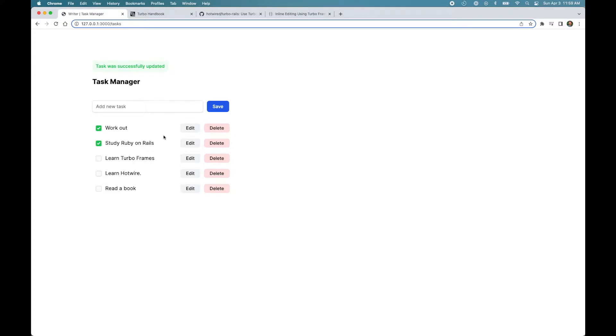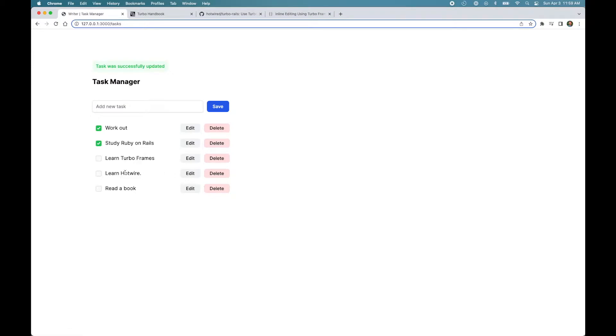Now, it would be a better user experience if the users could edit these tasks inline without navigating to a different view. So when you click edit, a form should replace the task. And when you hit save, the updated task should replace the form.